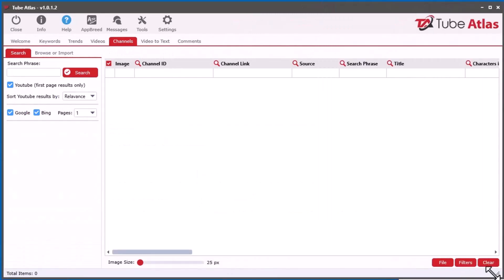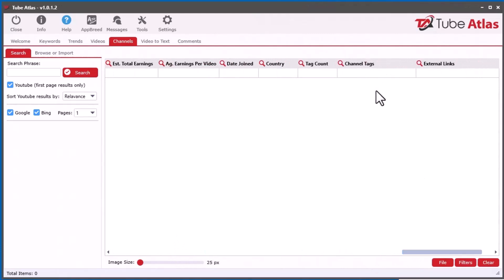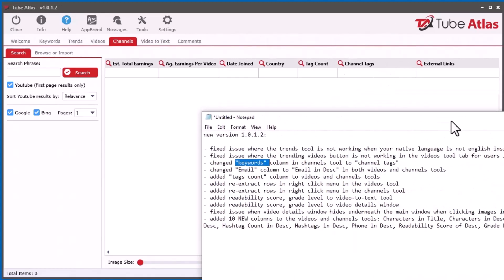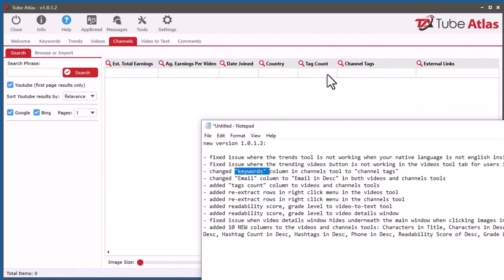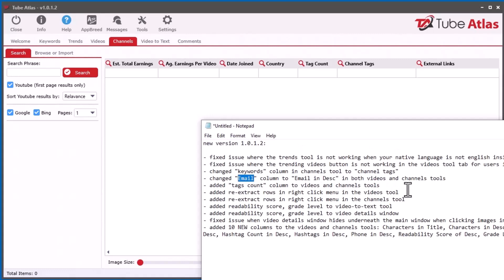If you look over here, it used to say Keywords. I changed it to Channel Tags because it's technically Channel Tags and not Keywords. Some people were asking for where the Channel Tags are—that's what that is. I changed the Email column to Email in Description, so it's more specific.